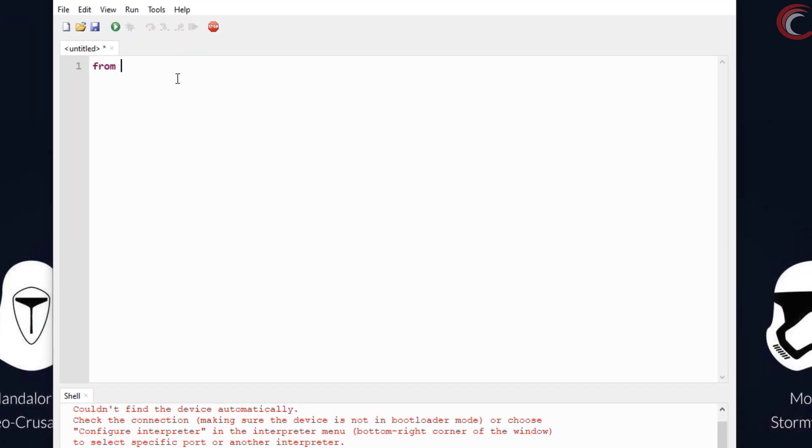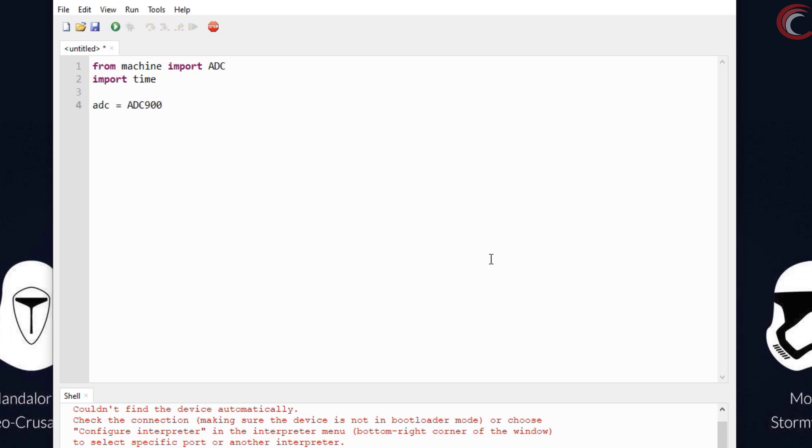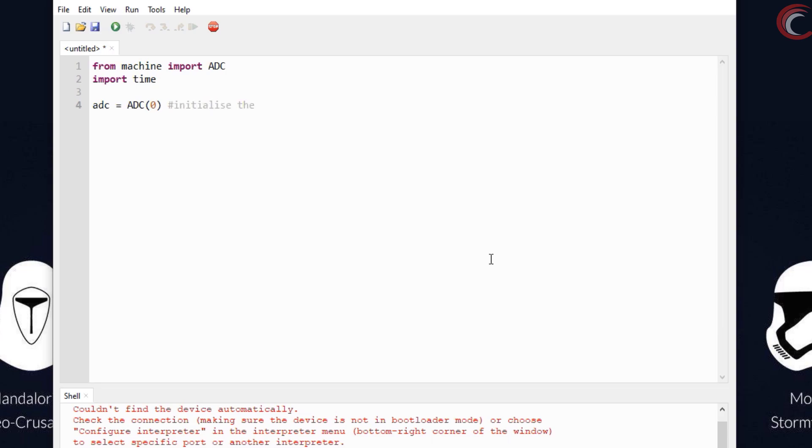Let's write our program. First of all we will import the ADC from machine. Also import the time for delay purposes. Now let's initialize the ADC 0, which is connected to pin 26.